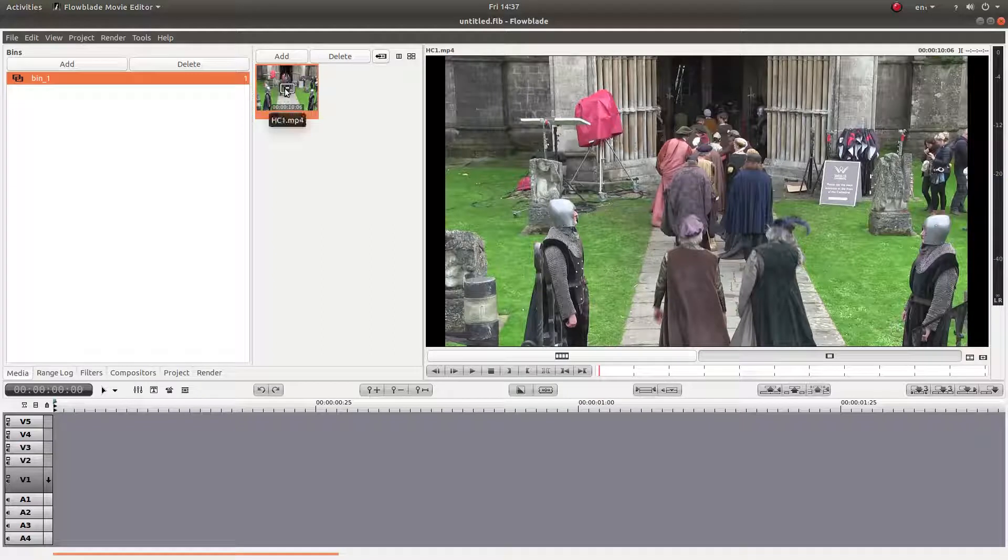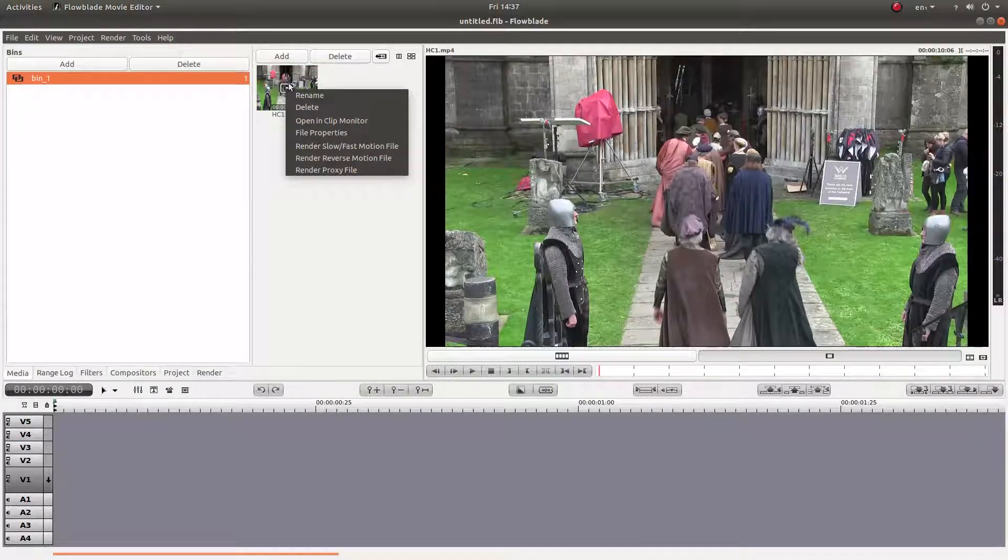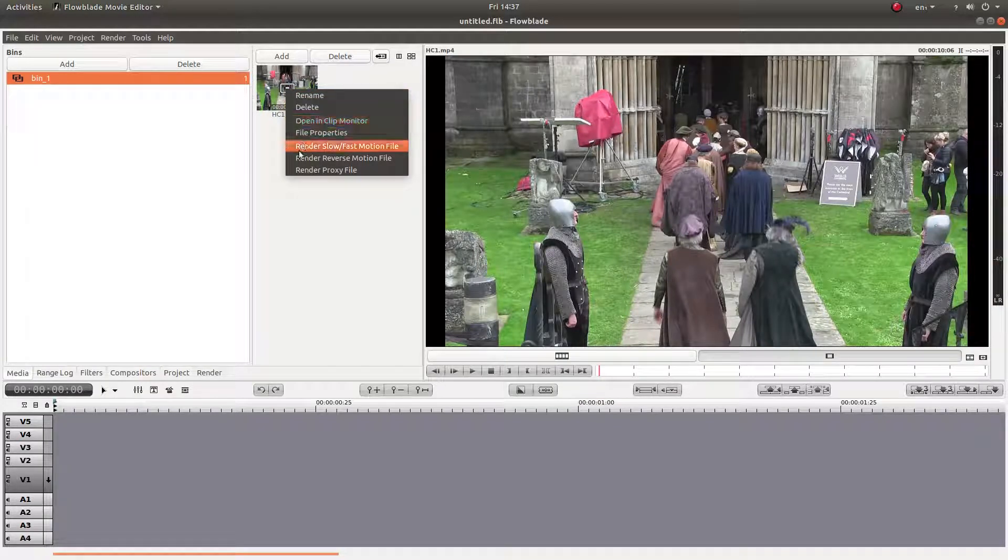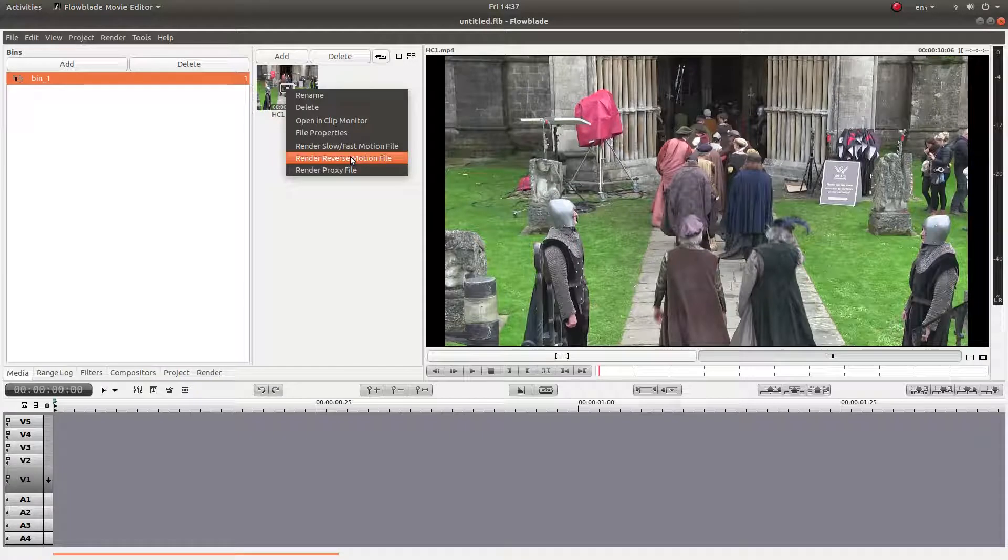All I would do is just right-click on the clip in the box up here and then literally left-click reverse motion file.